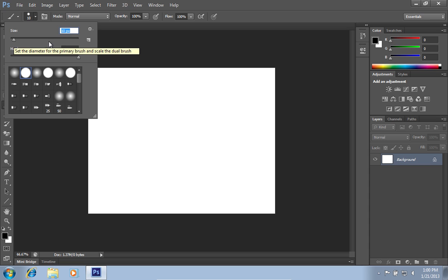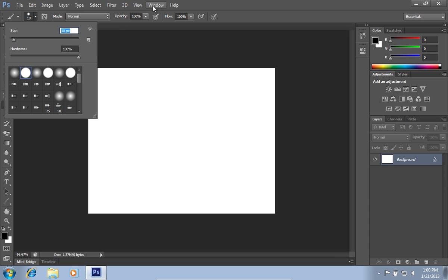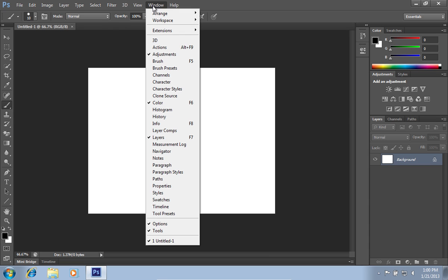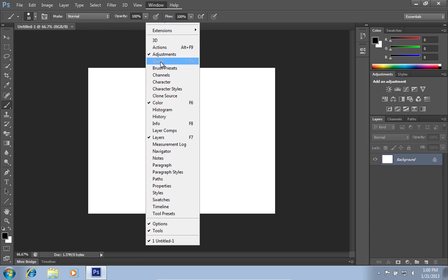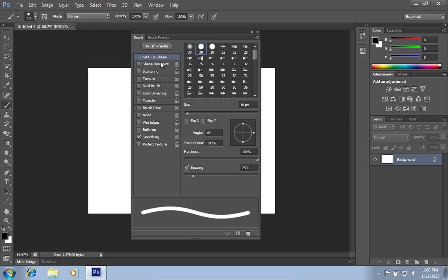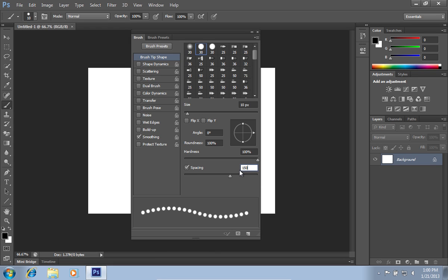Then go to the Window menu and click on the Brush option. In the open window, change the Brush Spacing value to 150%.